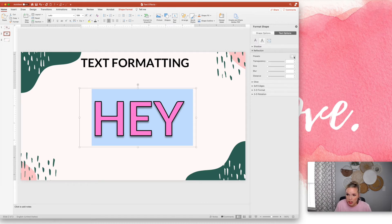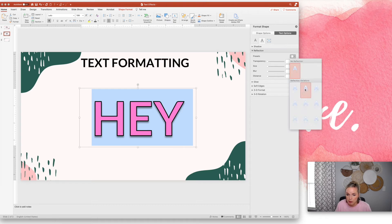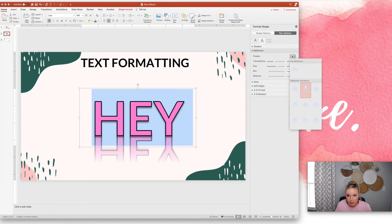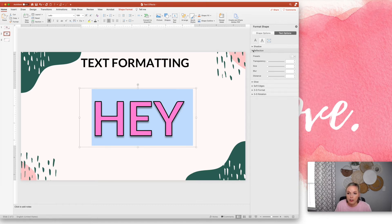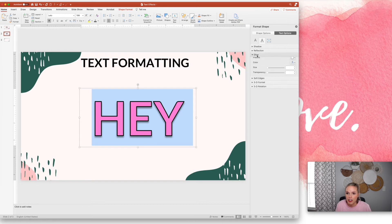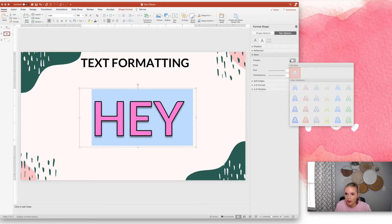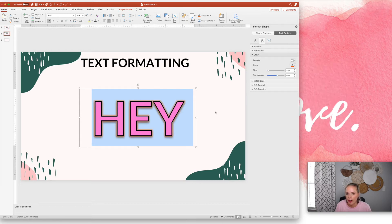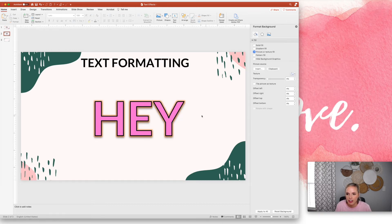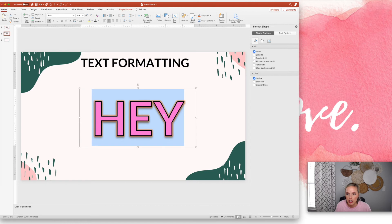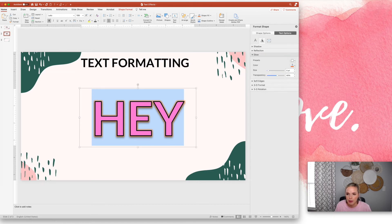Reflections are kind of similar, but it's going to be kind of like a shadow below there. The glow feature is really cool. So you can choose a glow around it and you can change the color of the glow.